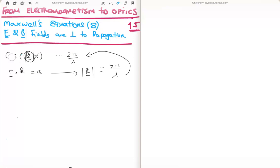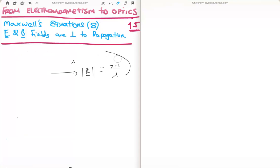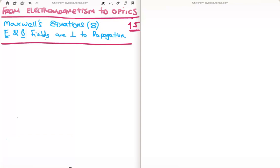What we're going to do in this video is use the propagation vector and Maxwell's equations to show that the electric and magnetic fields are perpendicular to the direction of propagation. We begin with Maxwell's equations, but we make one assumption: we assume that we are in free space. This simplification means the charge density becomes zero, and so does the current density.